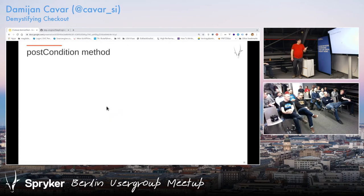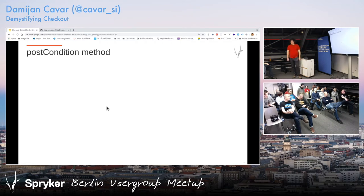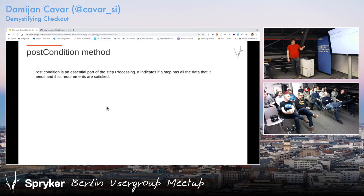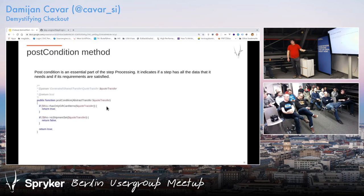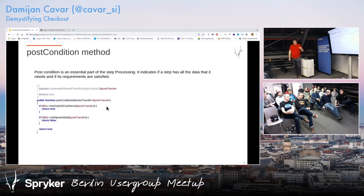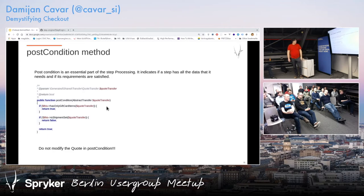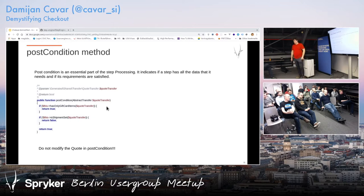Then we have the post-condition, which is sometimes tricky because people use it wrongly. Basically, this is the essential part — this is how the step engine figures out whether the step was completed or not. If you return true, everything that was meant to be done in the step is done. If you return false, it will stop and say you have to do something — maybe some user input was not set or whatever. Do not modify the quote in the post-condition. This is what projects usually do, and it ends up in very weird behaviors when checking your step.